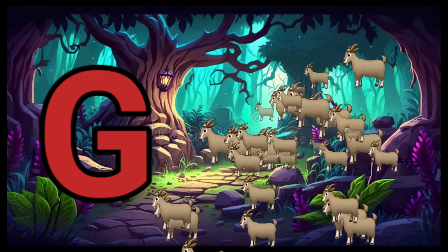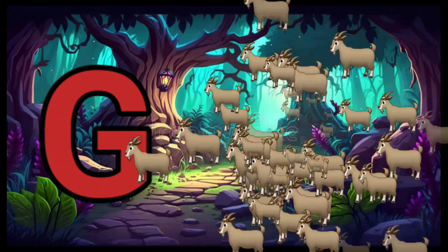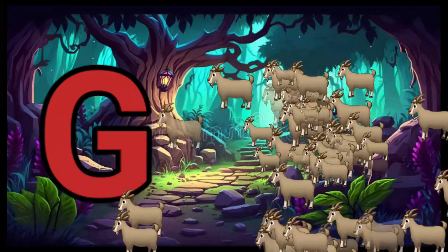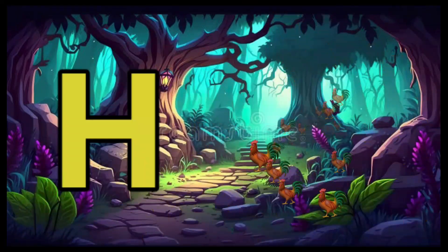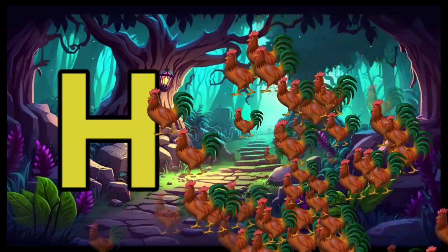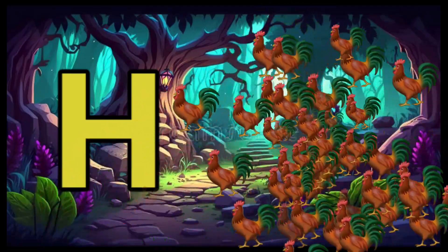G is for Goat, G-G-Goat. H is for Hand, H-H-H-Hand.